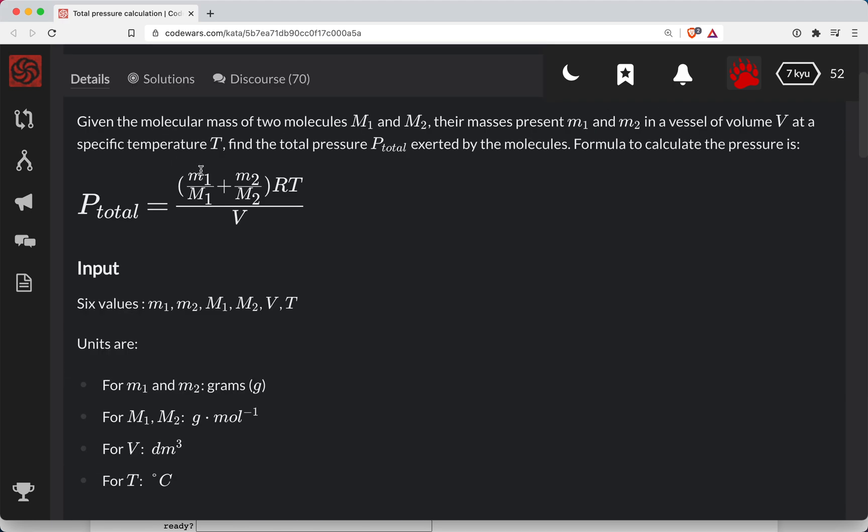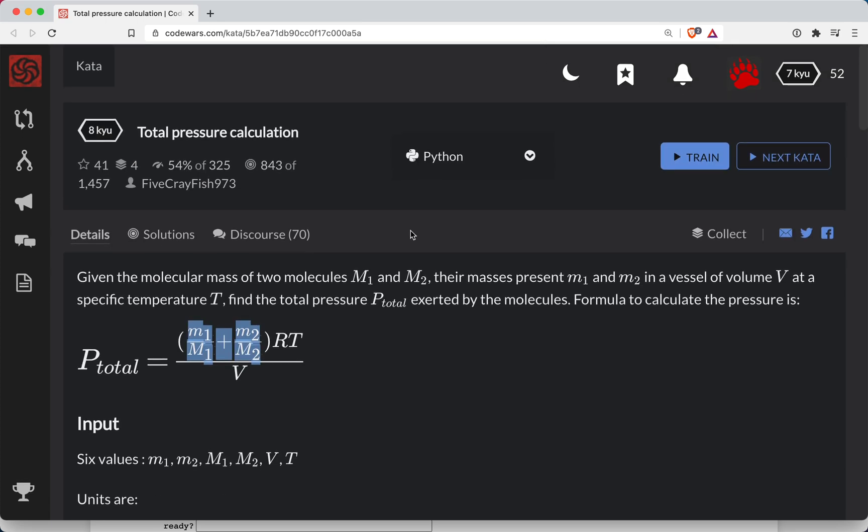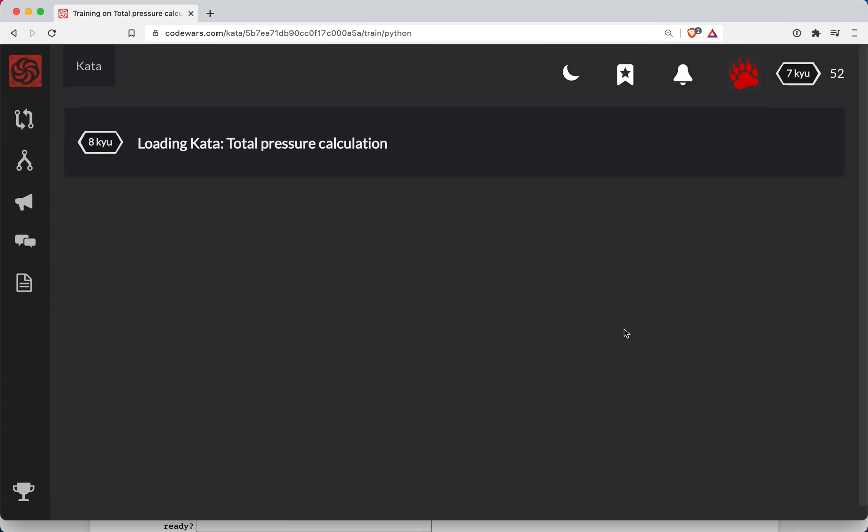And I imagine a lot of these are gonna be parameters that we pass into it. So without diving into the formula too much, let's just go ahead and see what we're given here.